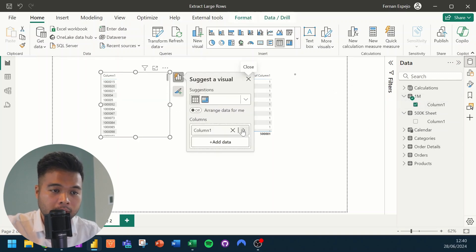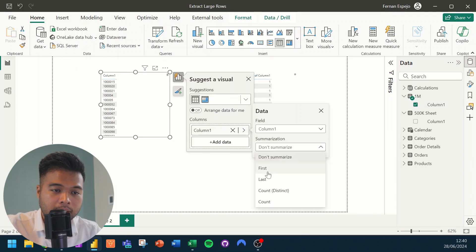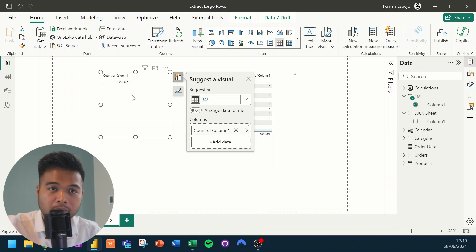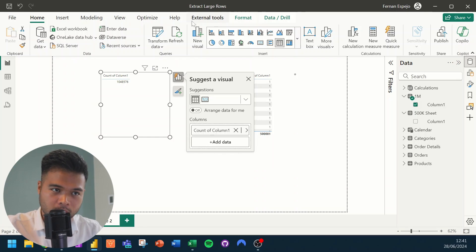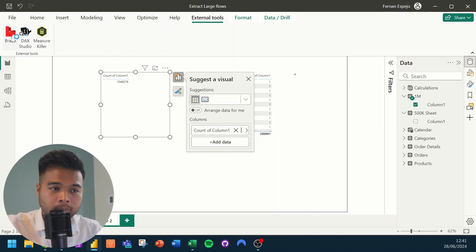Now let's look at a table with about one million rows. Using the DAX query view, we won't be able to export all of that. So what we're going to do is go to External Tools here and click Bravo.